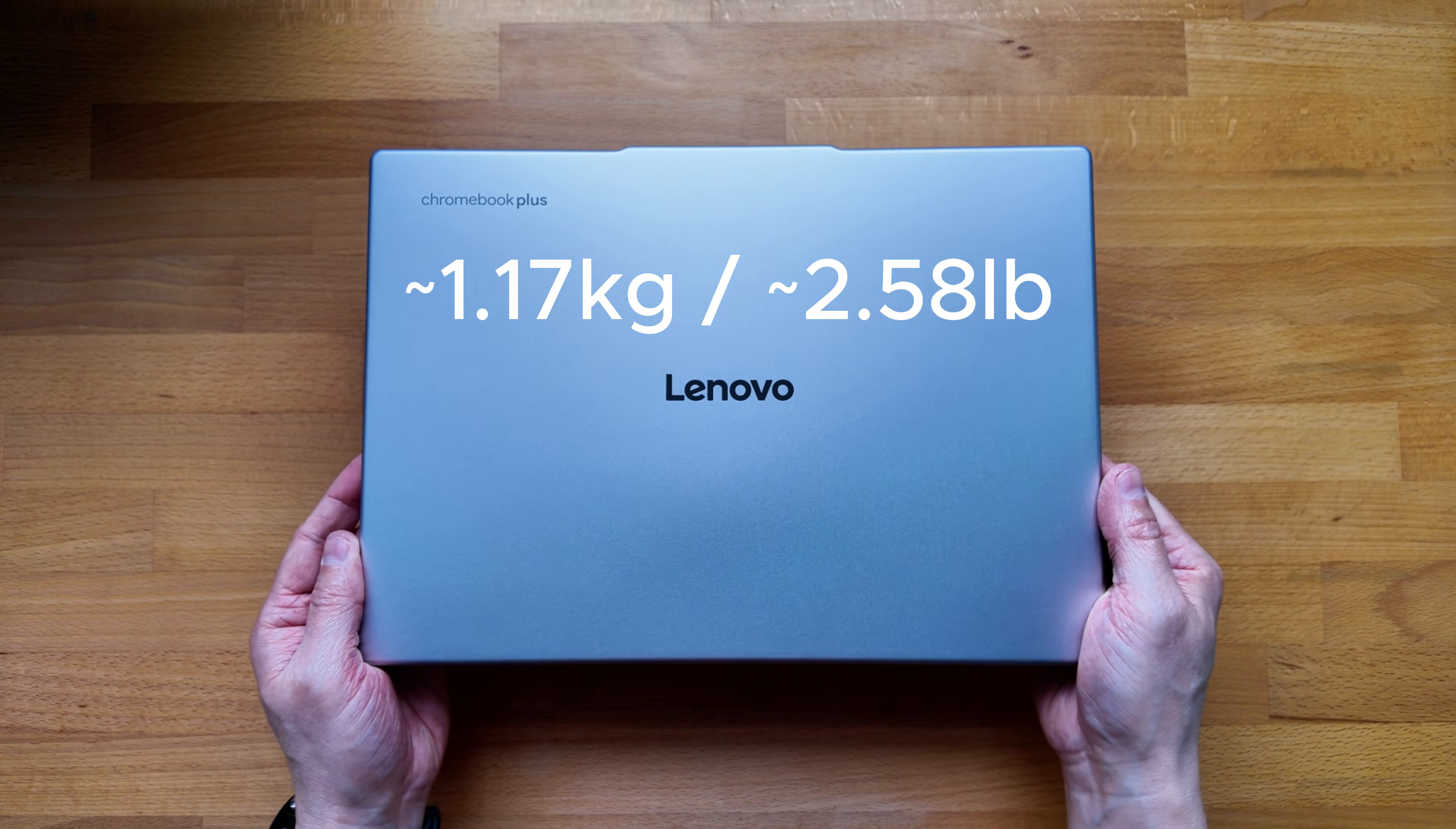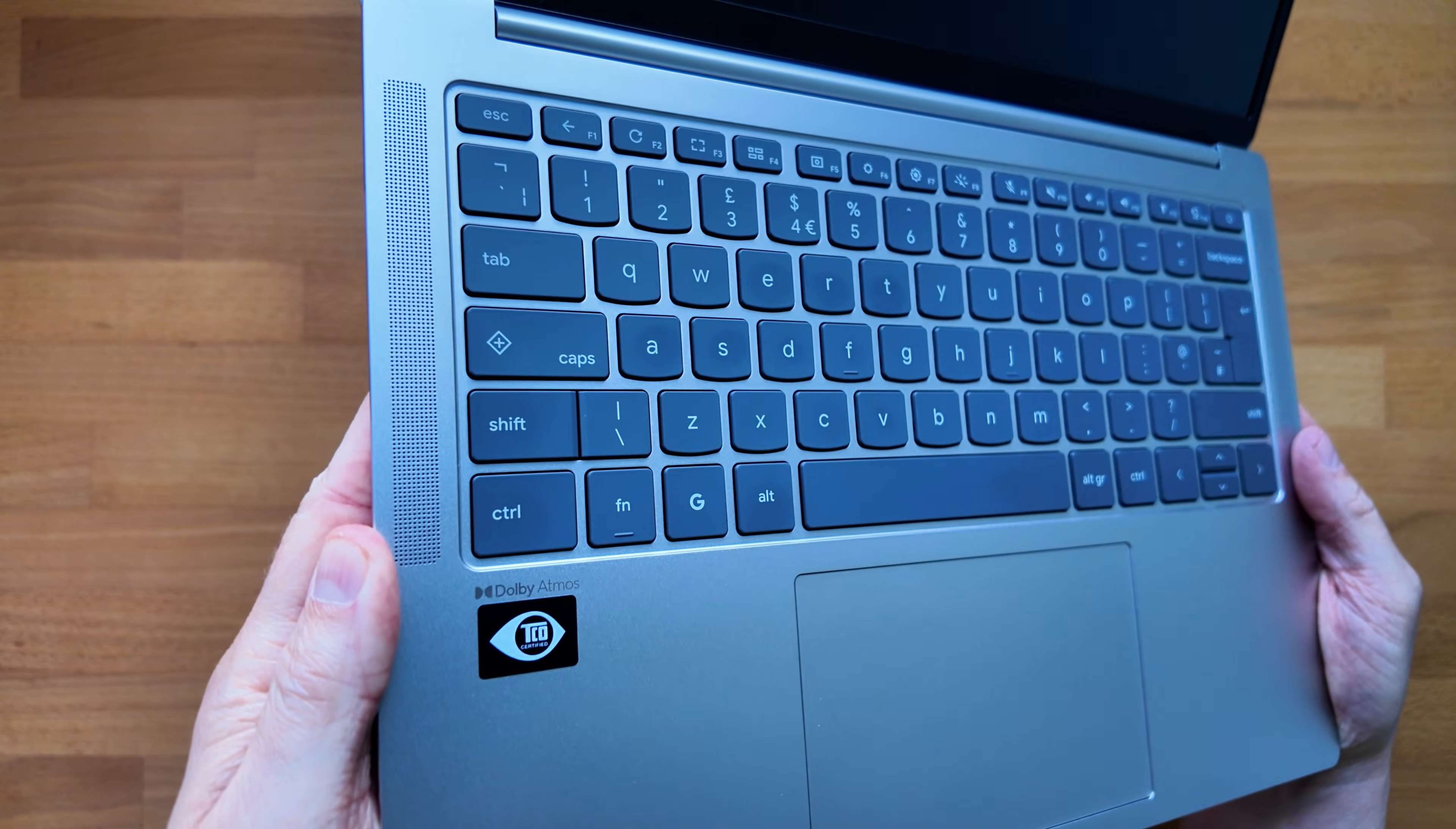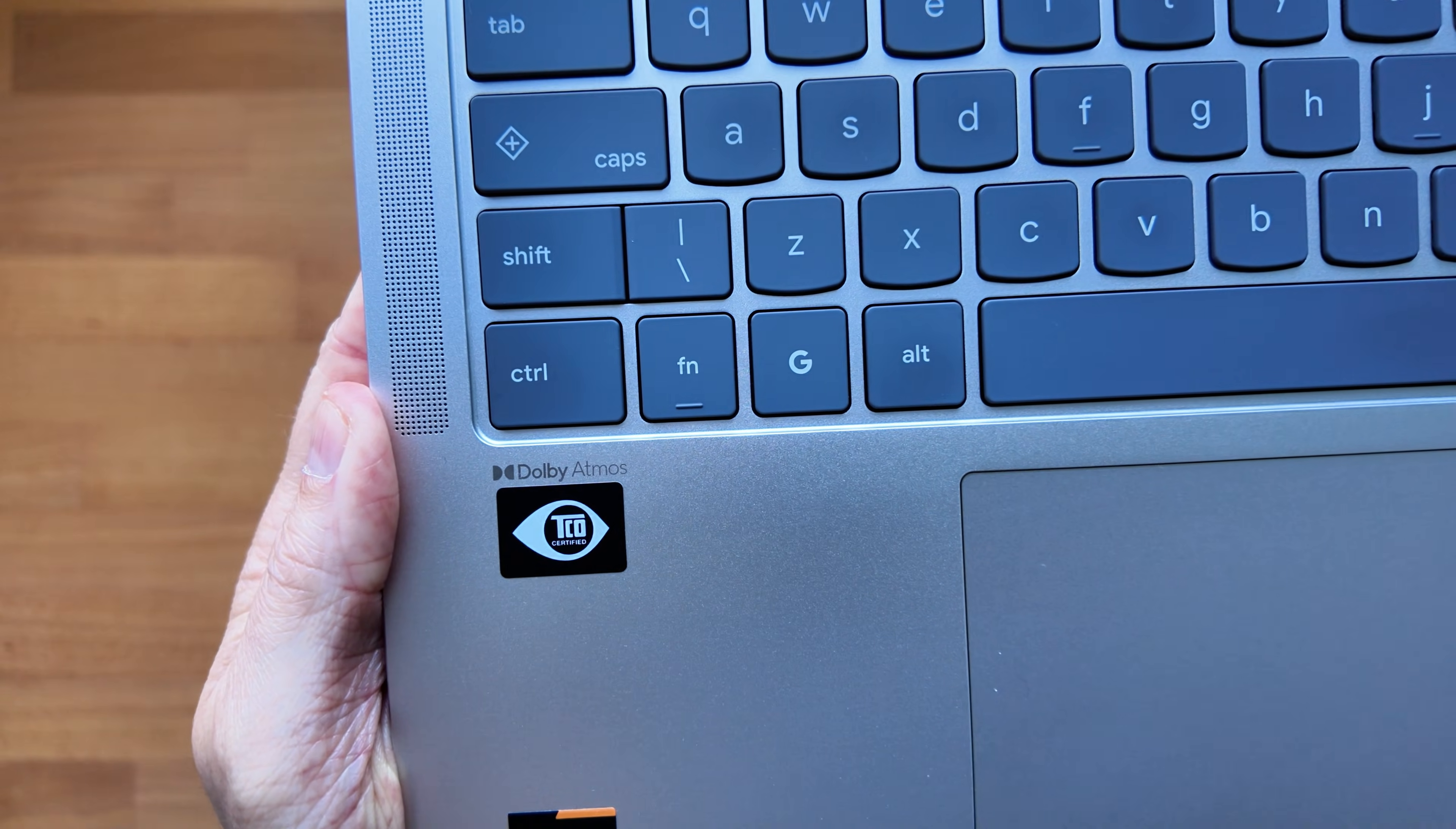So perhaps the best way to sum it up is that this lower spec model option is an excellent Chromebook whereas the higher spec model option is an outstanding Chromebook. But let me know what you think of them in the comments.